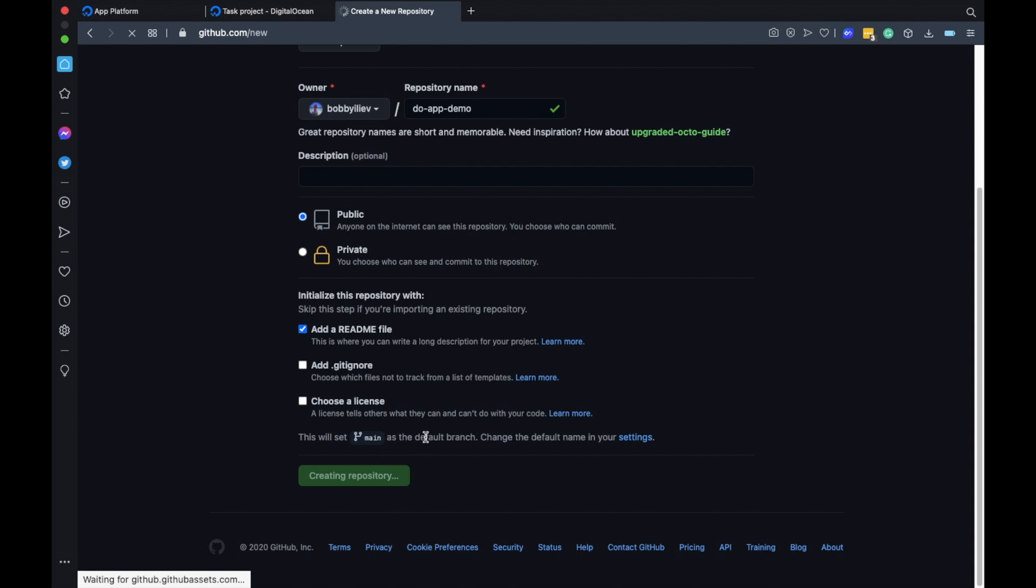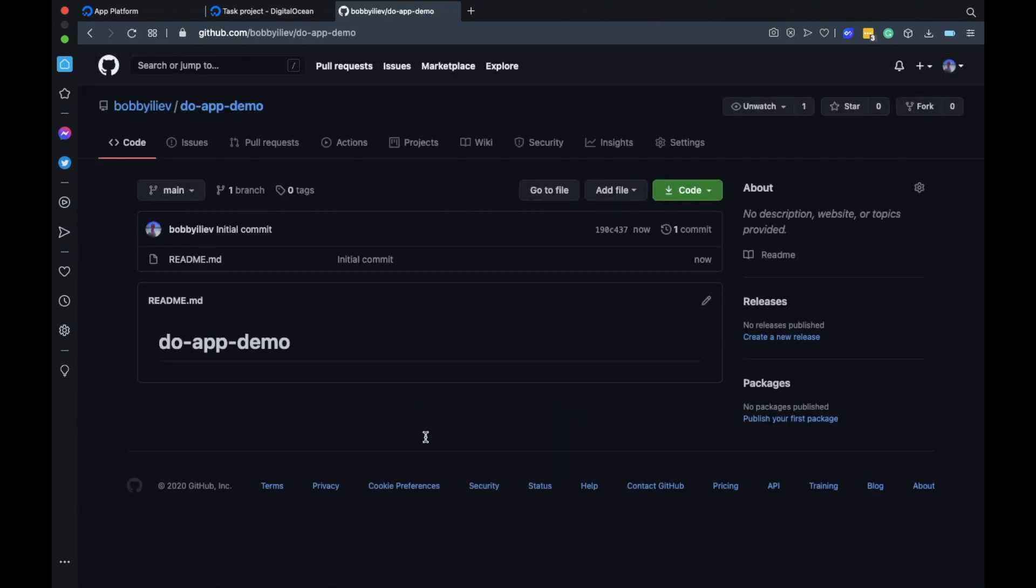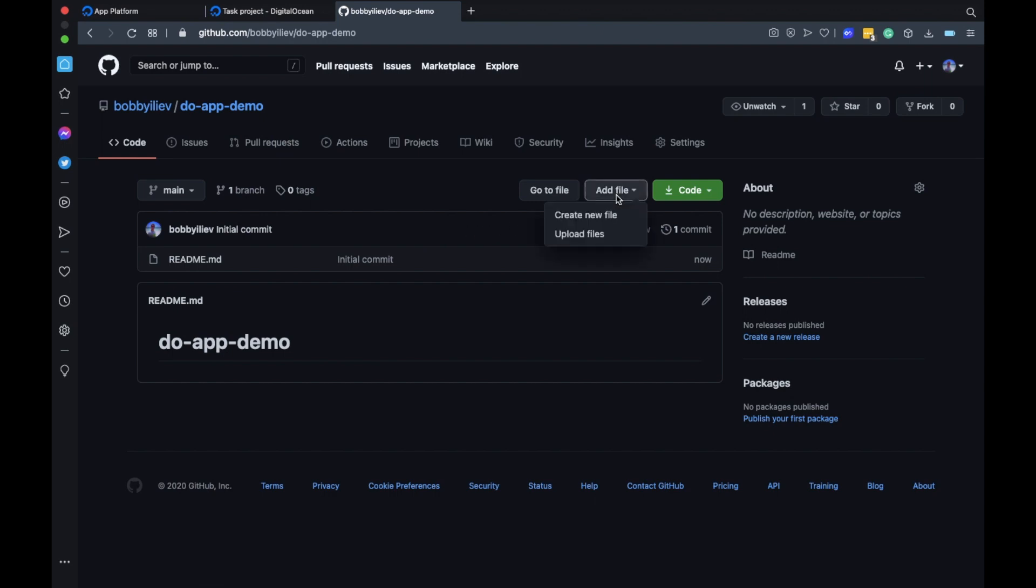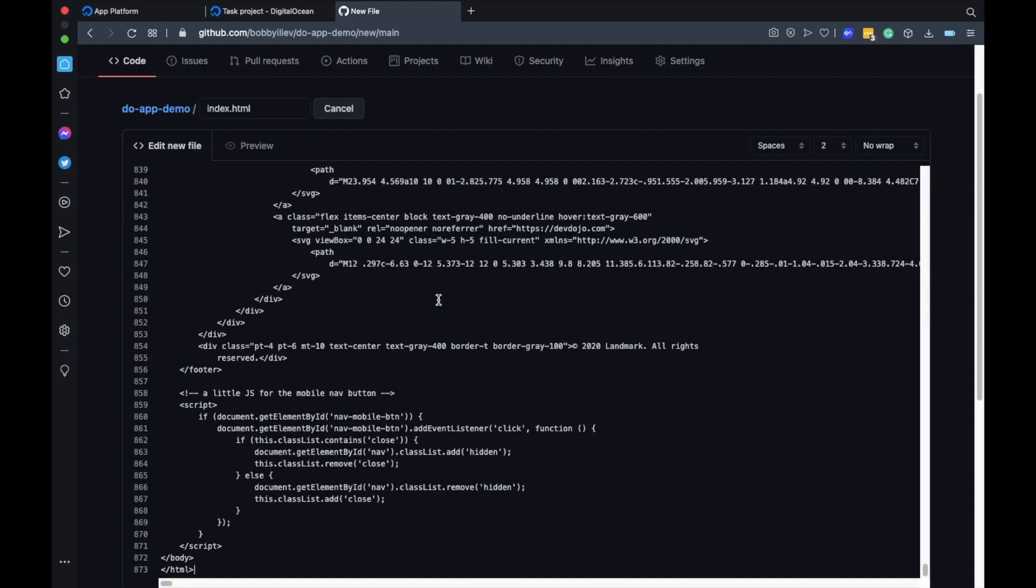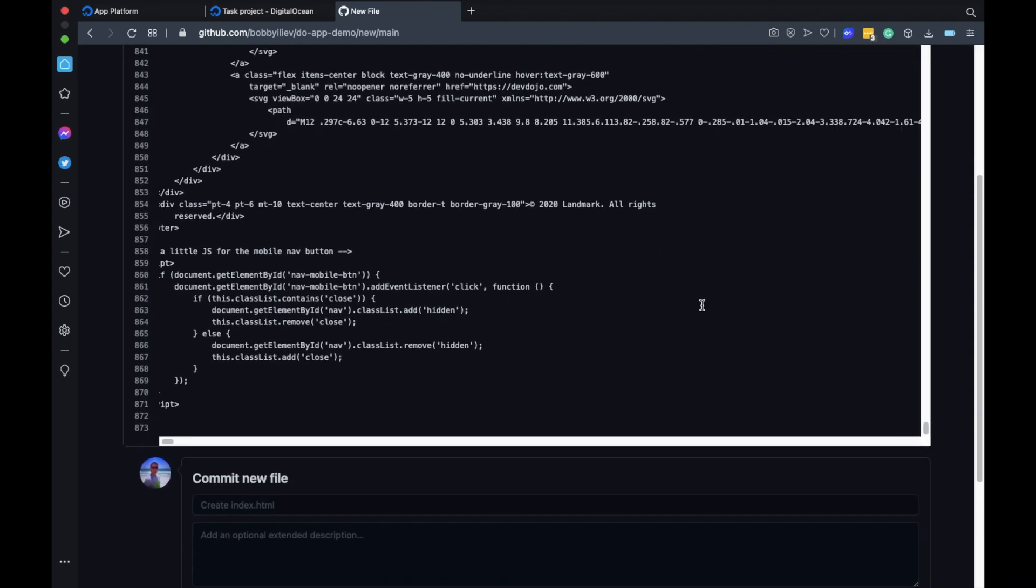Sure enough, after a few seconds it should be ready and then I can go ahead and add a new file. To do that click on the add file and then create new file. Now I will call the new file index.html so that this would be the main page of our website. Then I'll paste the content of the HTML here and then I'll commit the change.